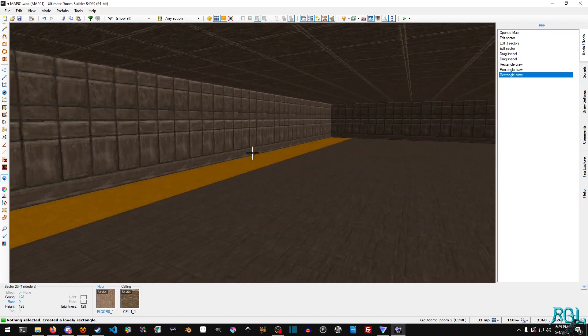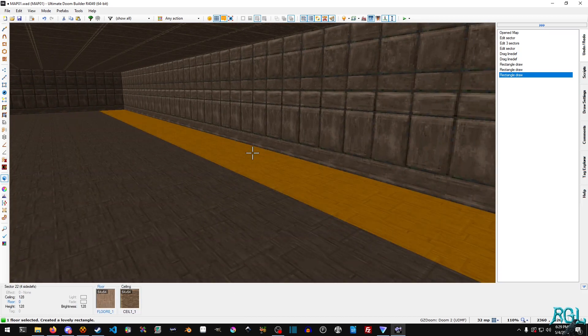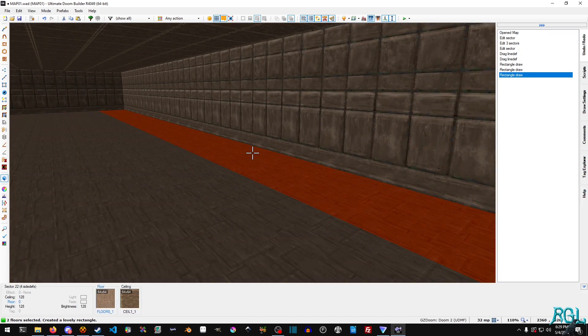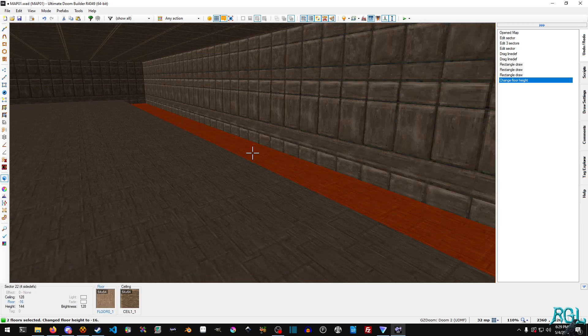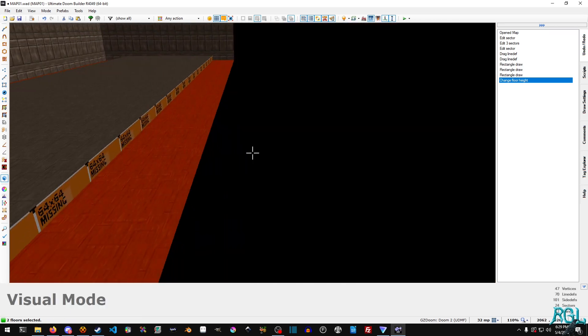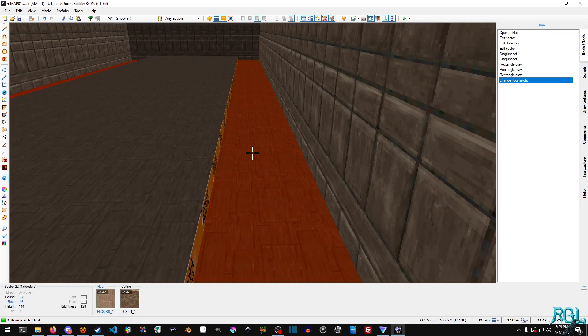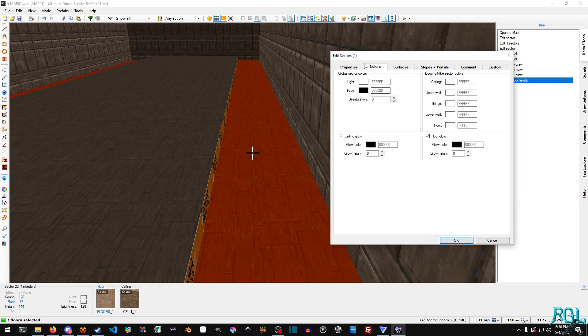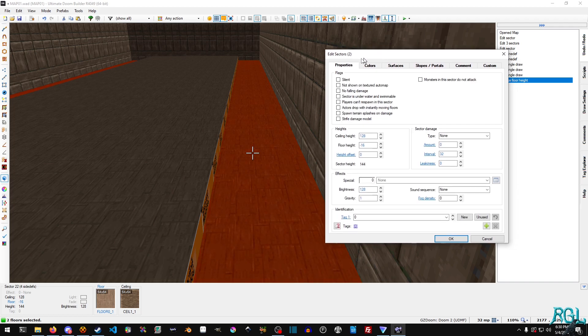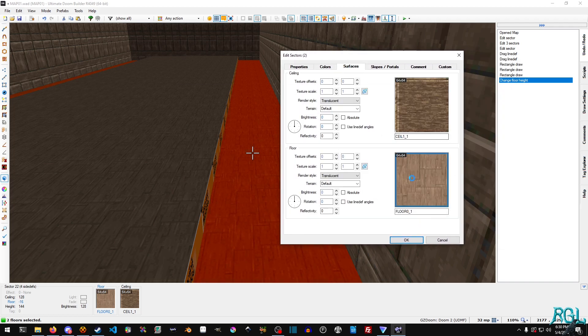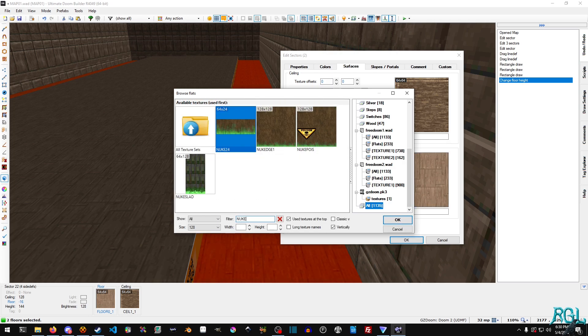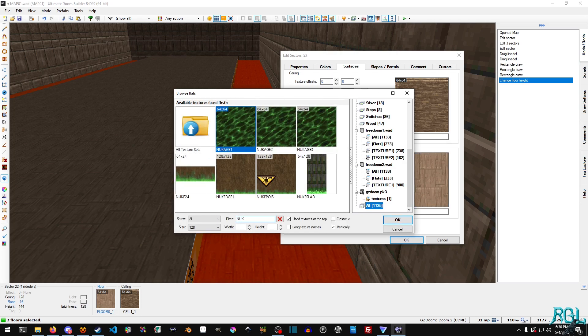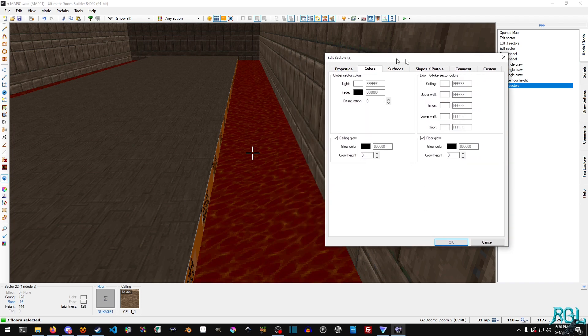And now we'll hit Q. And we'll select both floors. We want to set the floor down to I'd say negative 16. You can see it down there in the bottom left as it changes. That's where your height is. And we're going to right click since we already have the floors selected and we're going to go to surfaces and then floor. And then we're going to type in nuke, actually just nook because it's nukage. And we're going to select the first one. The first one's fine, but pick whichever one you want.